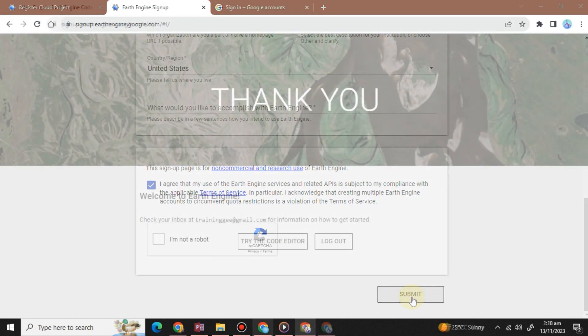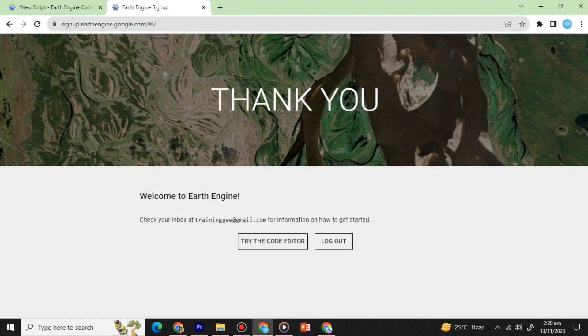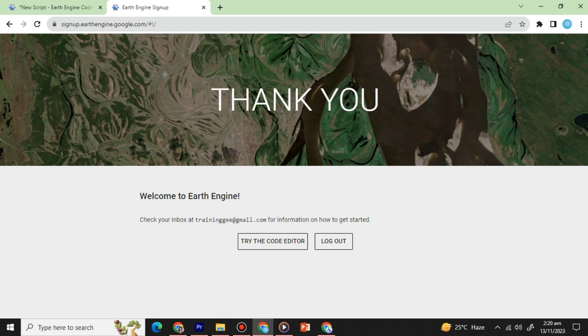After completing the form, click submit to create your Earth Engine account. Congratulations, you've successfully set up your Google Earth Engine account and you're now ready to explore the world of geospatial analysis.